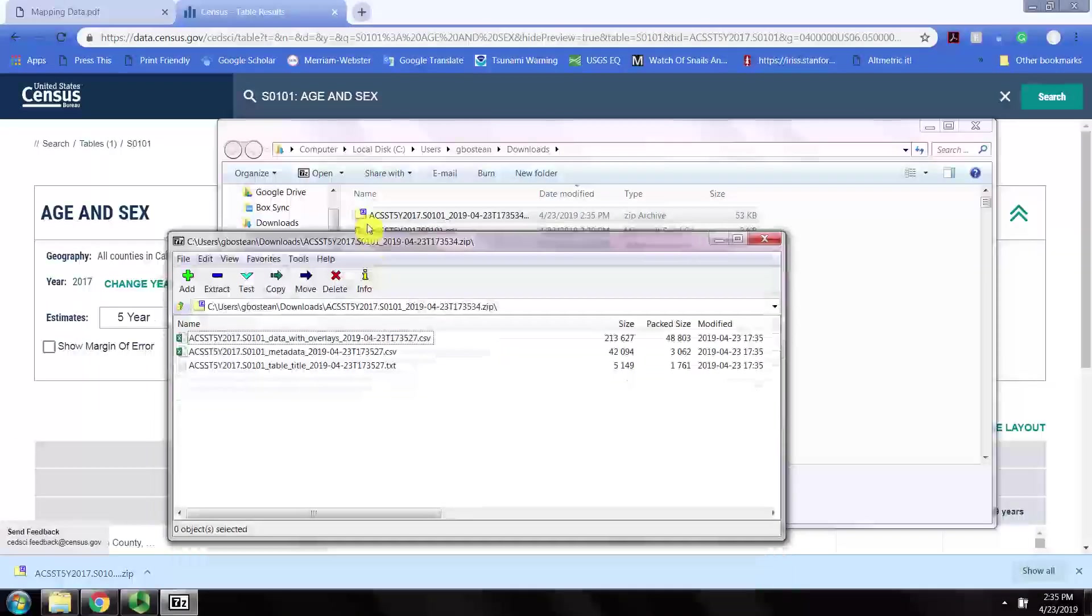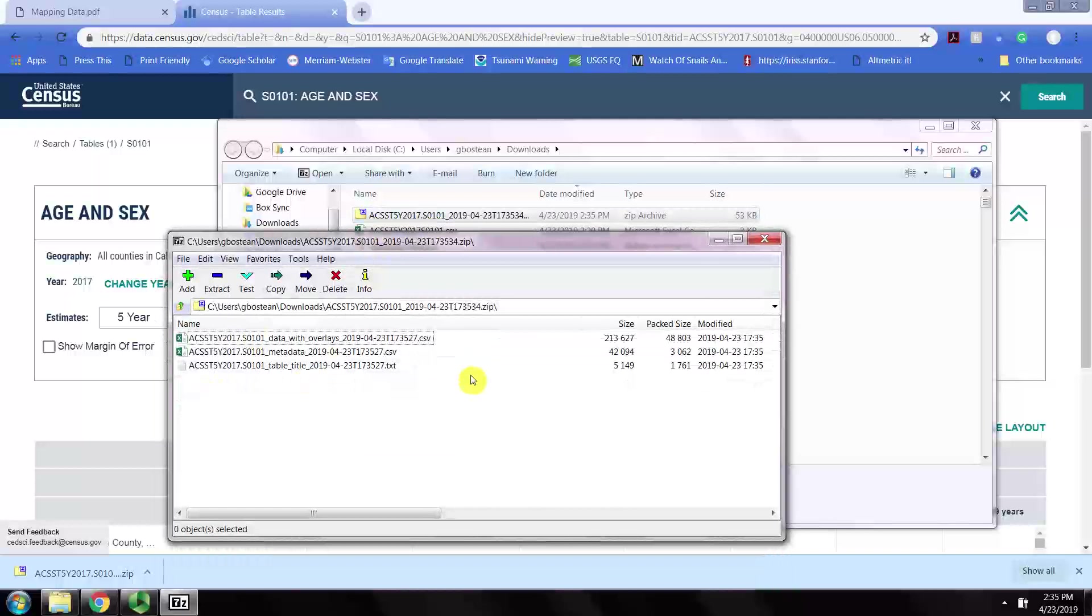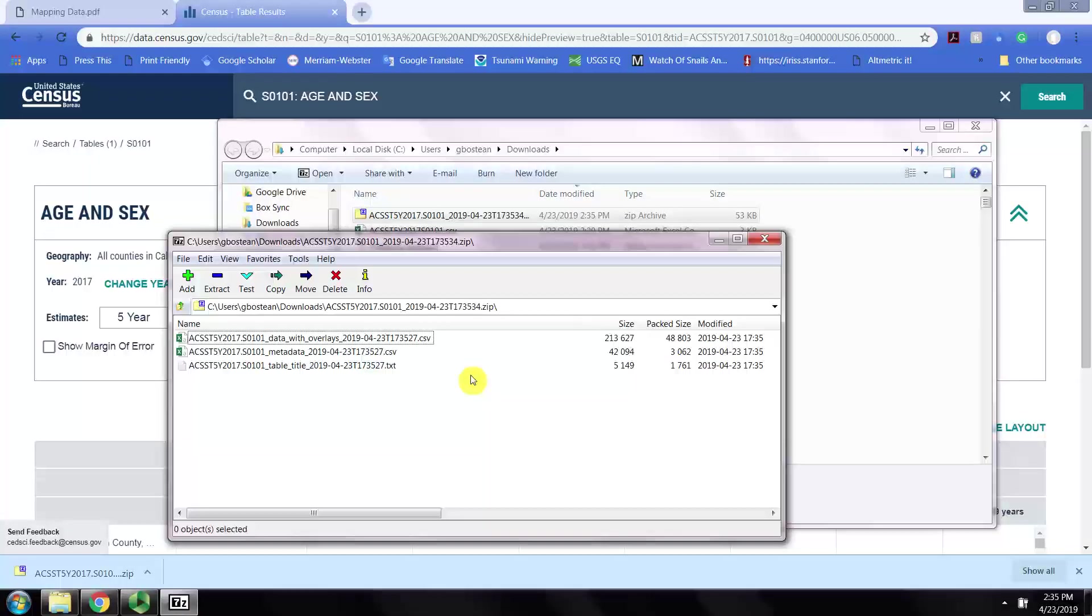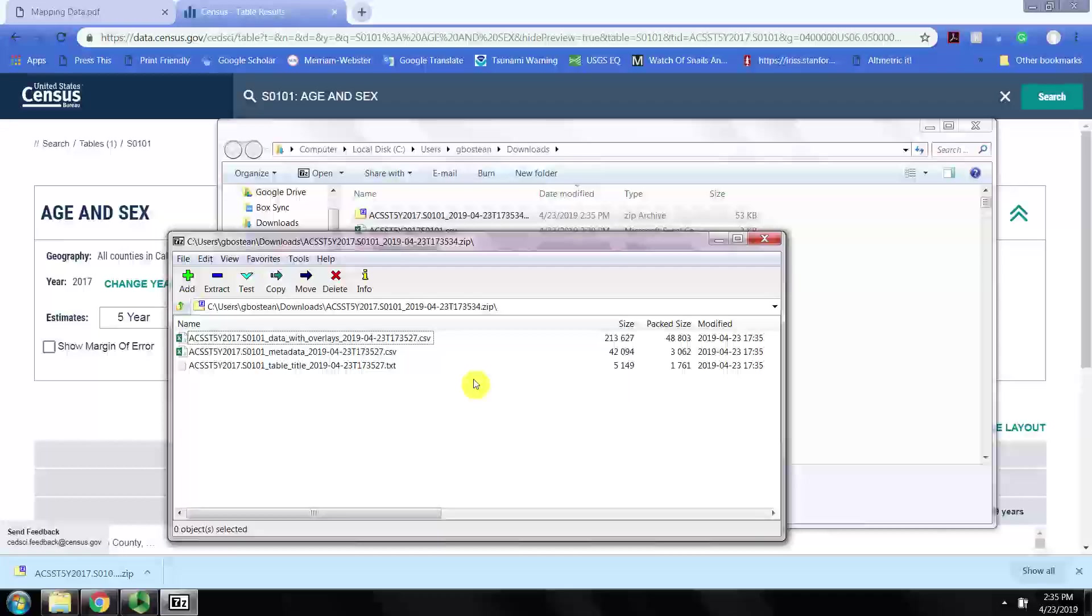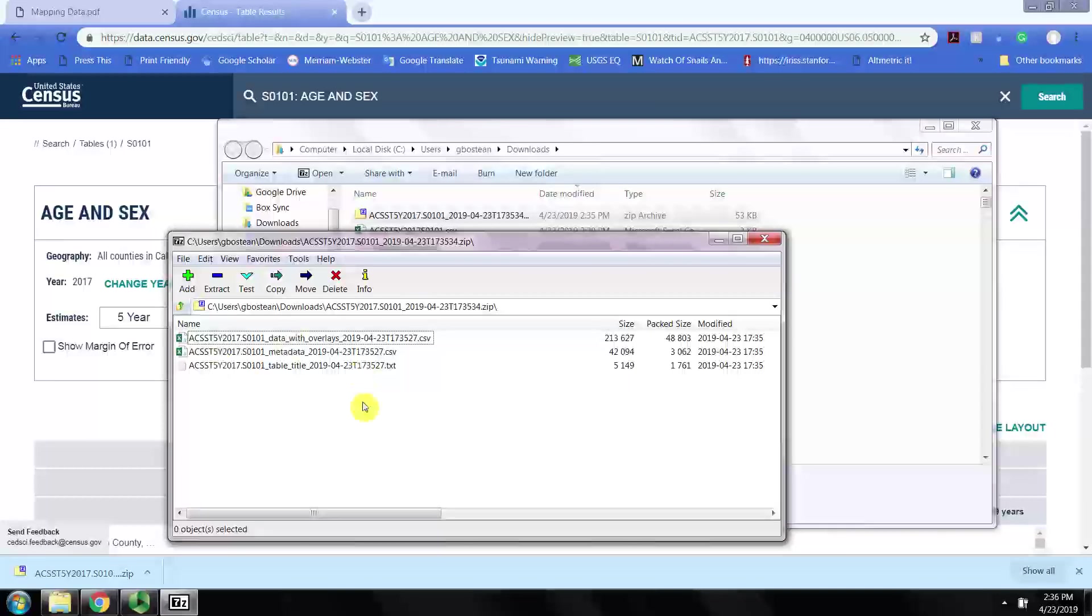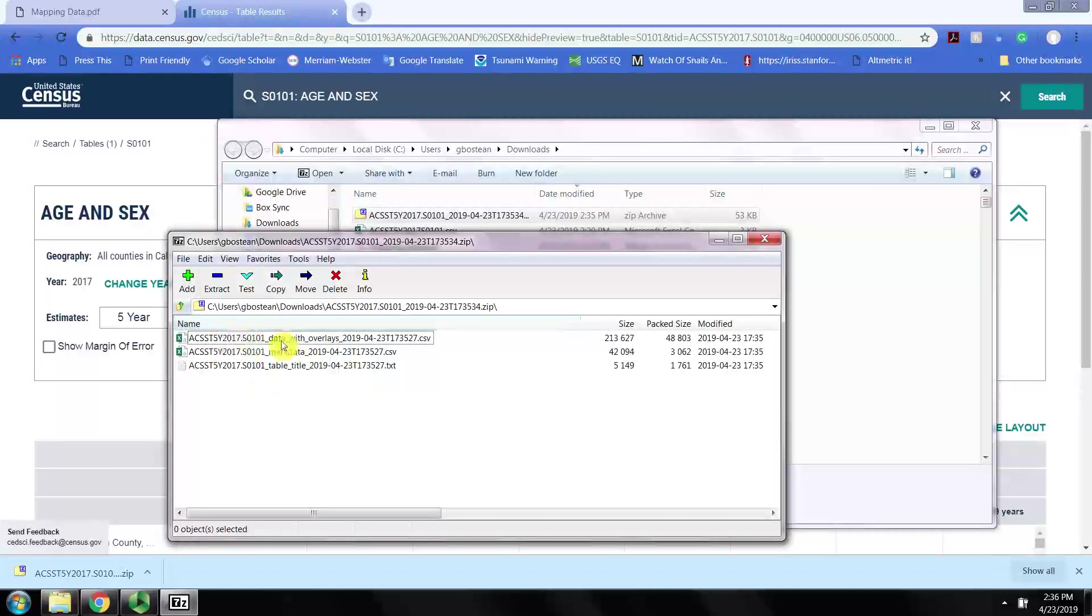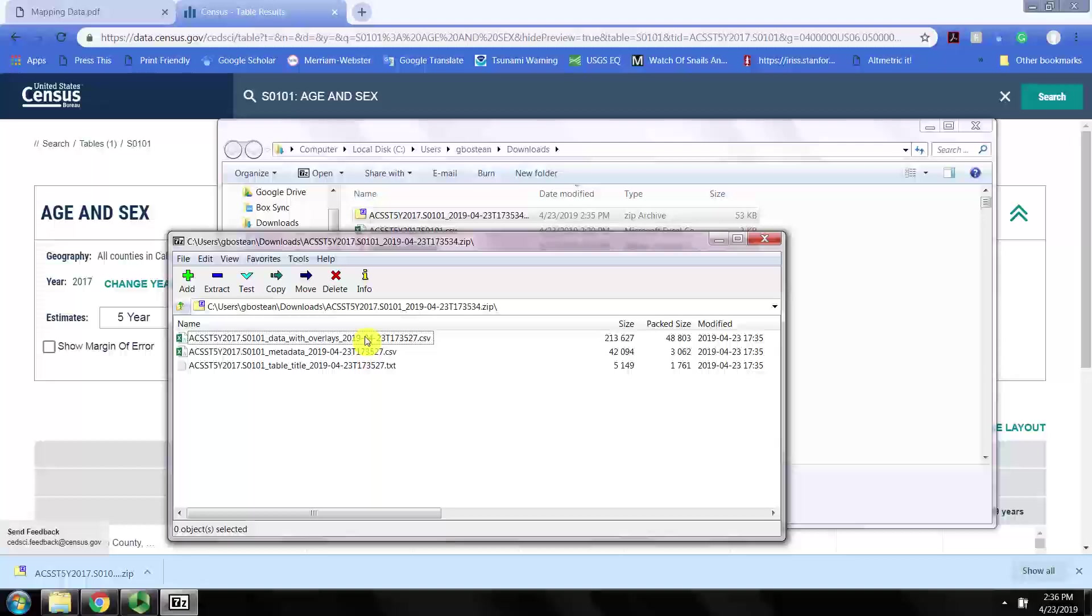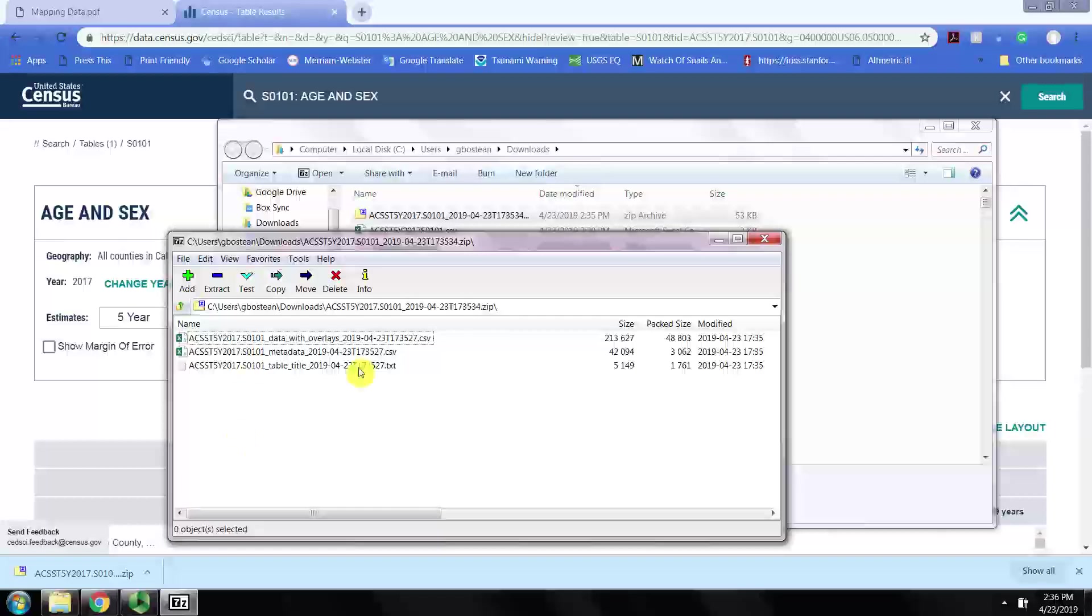I'm just going to open it to see what's inside, but note that you can't modify files within a zipped folder, so we'll want to unzip it before we try to edit it. We see here that there is a data CSV, a metadata CSV file, and then a text file.